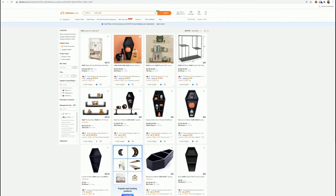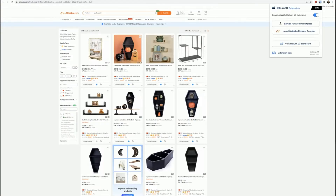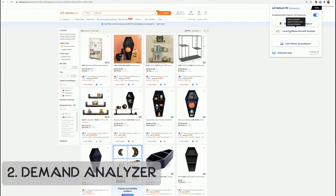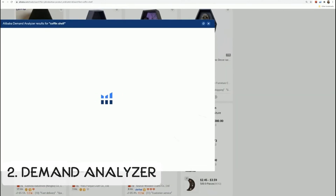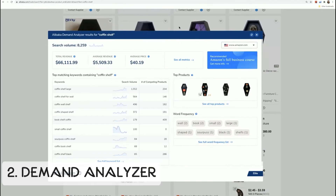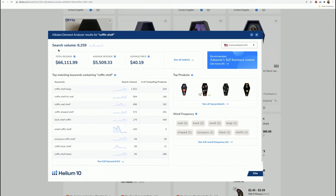Another thing they added in a partnership with Alibaba is kind of the inverse exercise. So you can be on Alibaba's website browsing for products, and if you see something cool you can click the demand analyzer in the Chrome extension and get data on the search volume of this product on Amazon, how much competitors are making money-wise, etc. It just makes the whole process way easier.